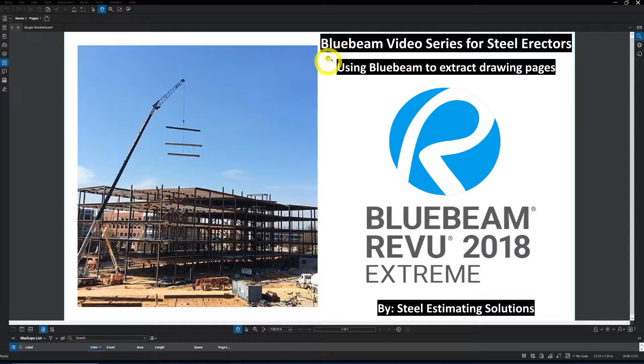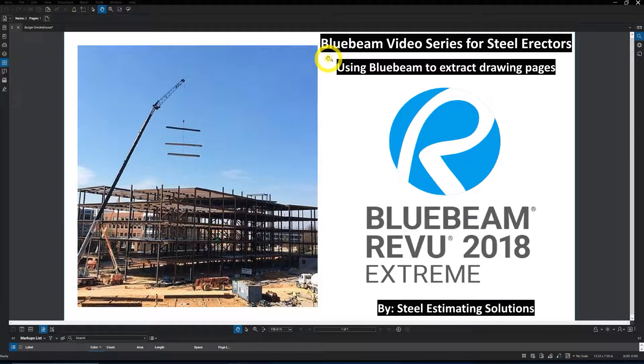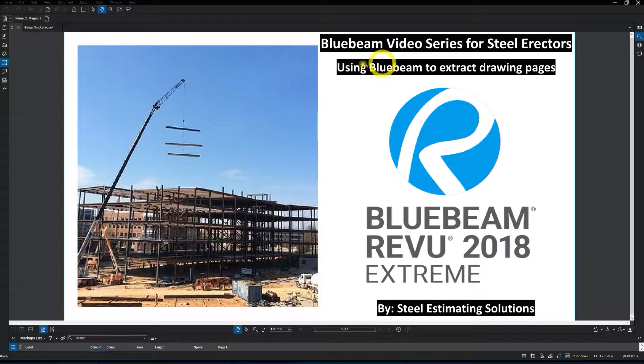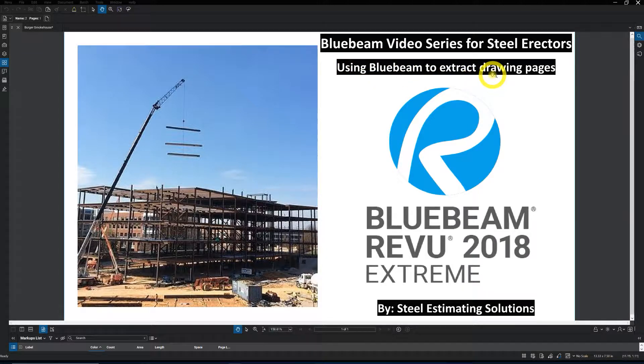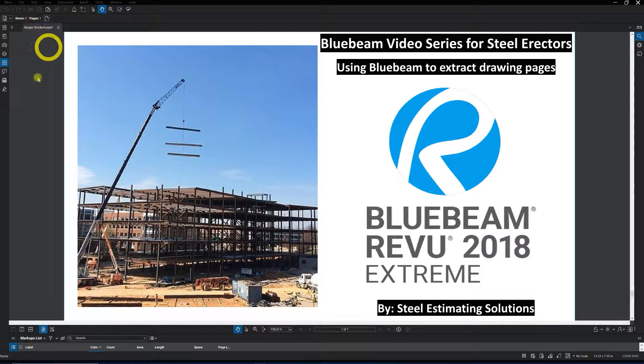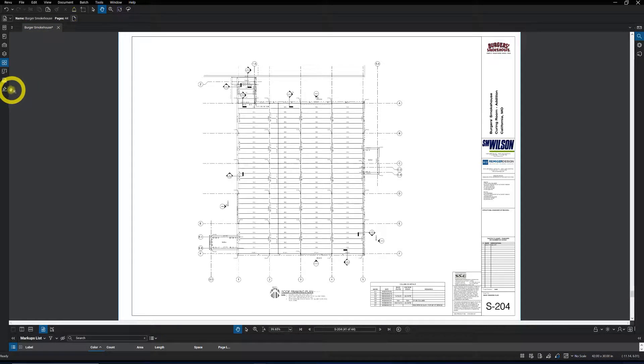This will be the second video in the Bluebeam video series for steel erectors using Bluebeam to extract drawing pages. In the last video we went over creating page labels.